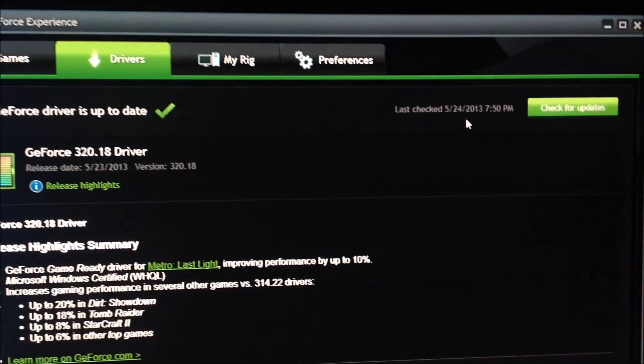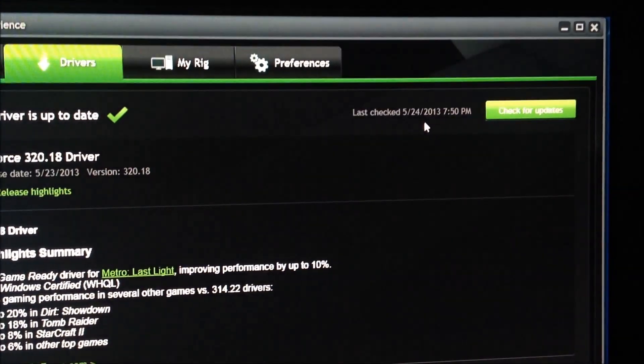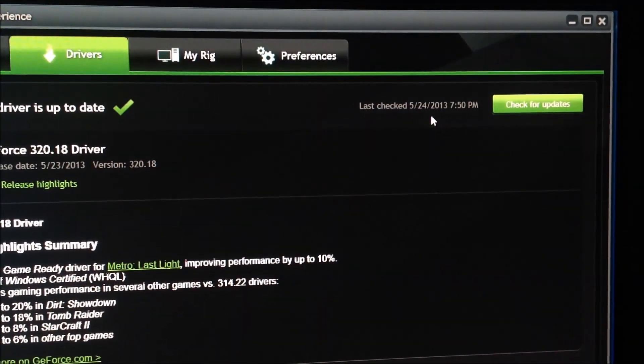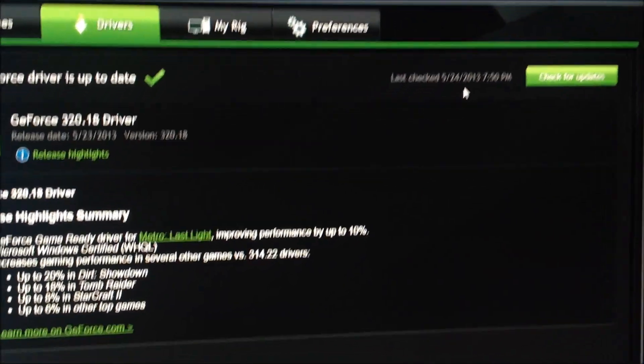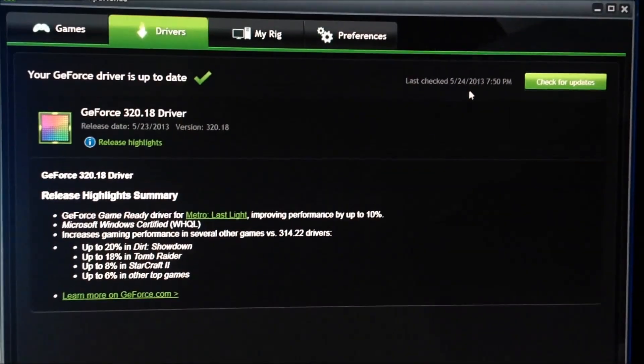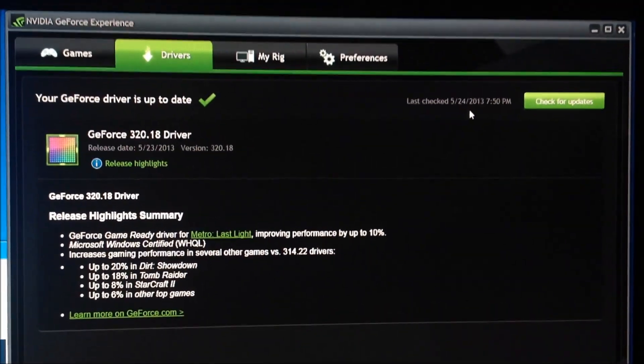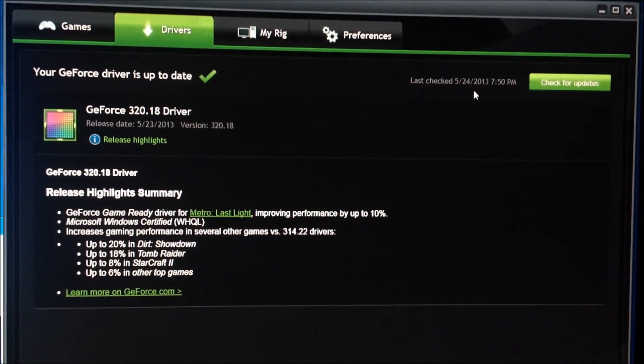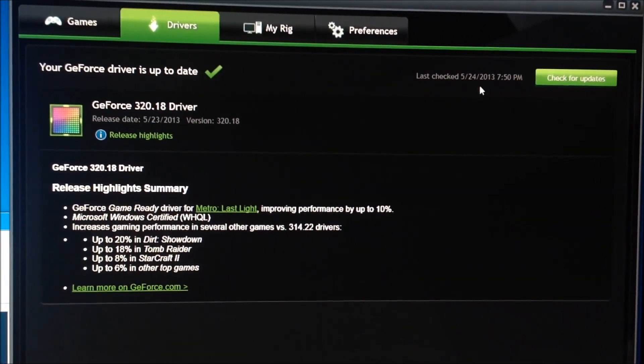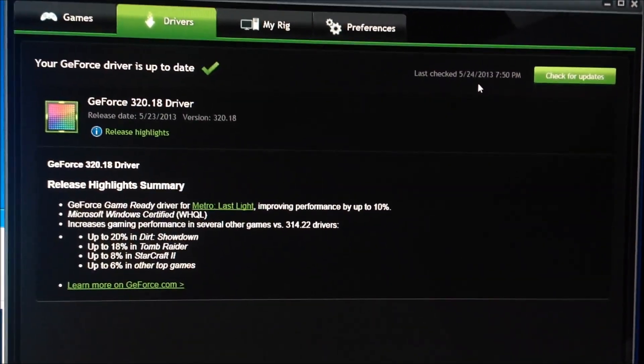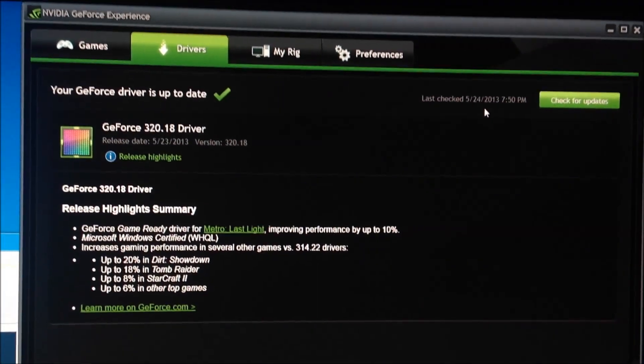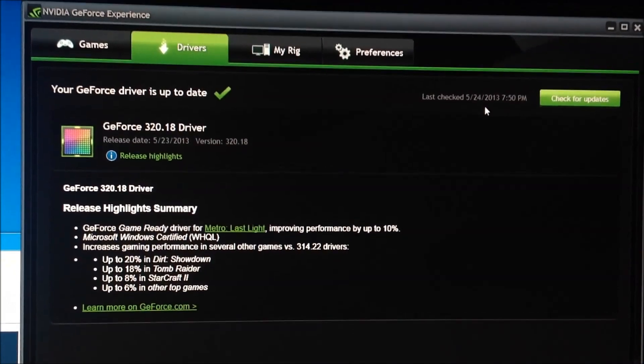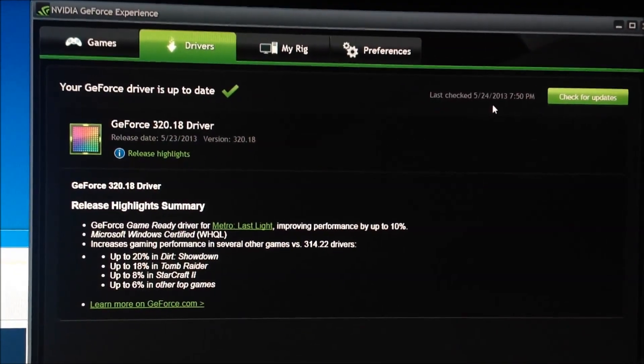There's My Rig and My Preferences, too. On the right, you see Check for Updates. Last check, there's 524. So again, if you click the icon on the bottom, this is what it'll pop up. It is now new with the 780 cards, or the 7th generation cards, so it's called the Nvidia GeForce Experience. I wanted to show you guys that.